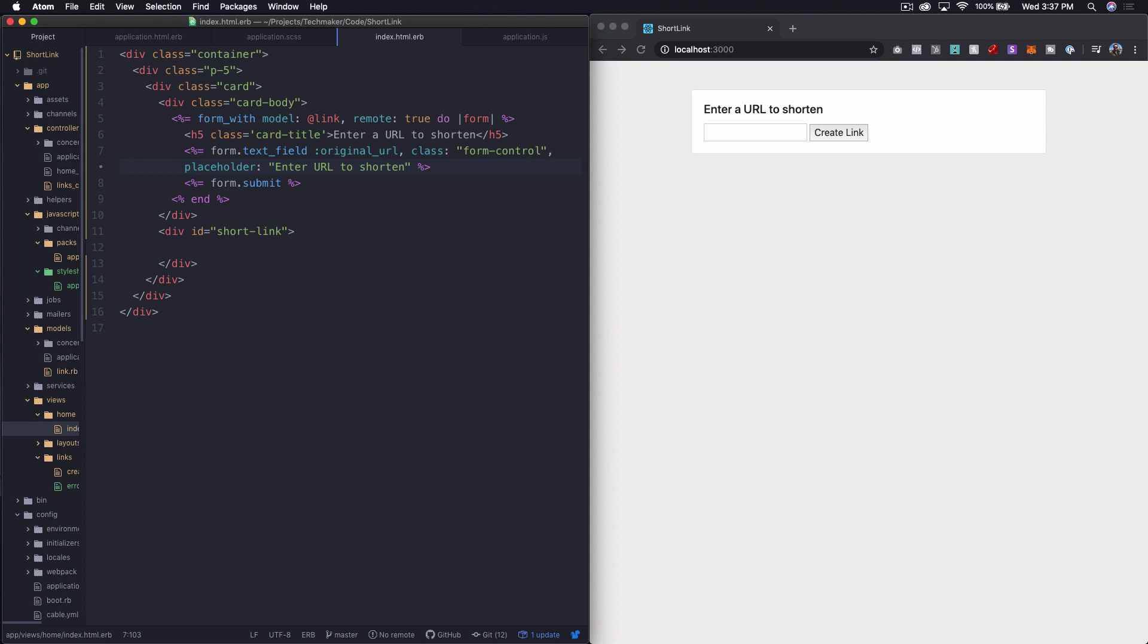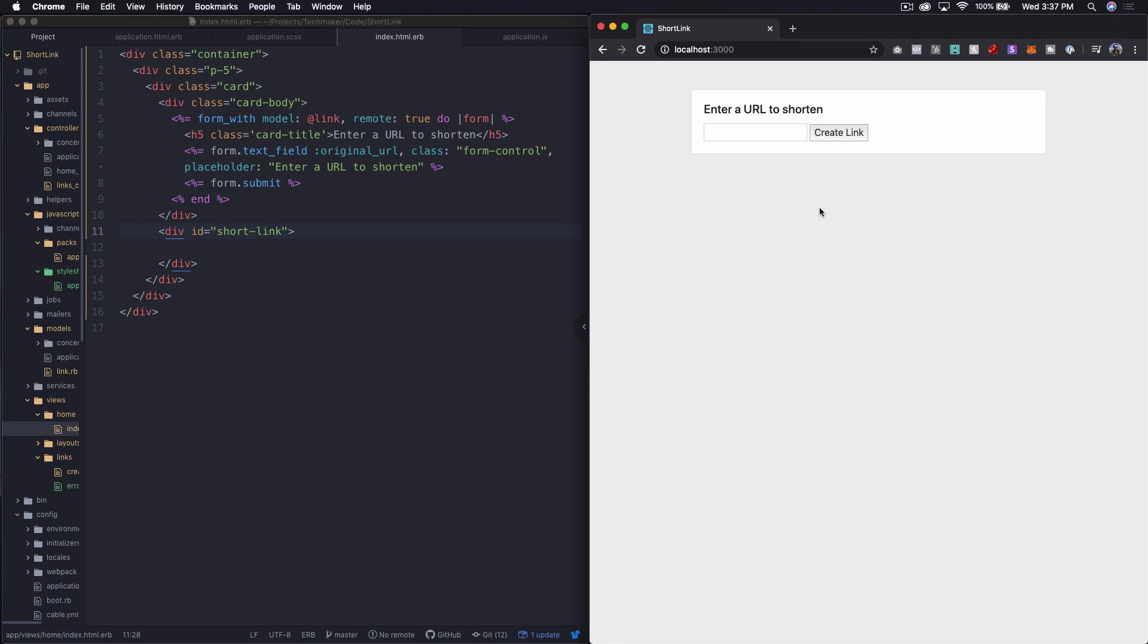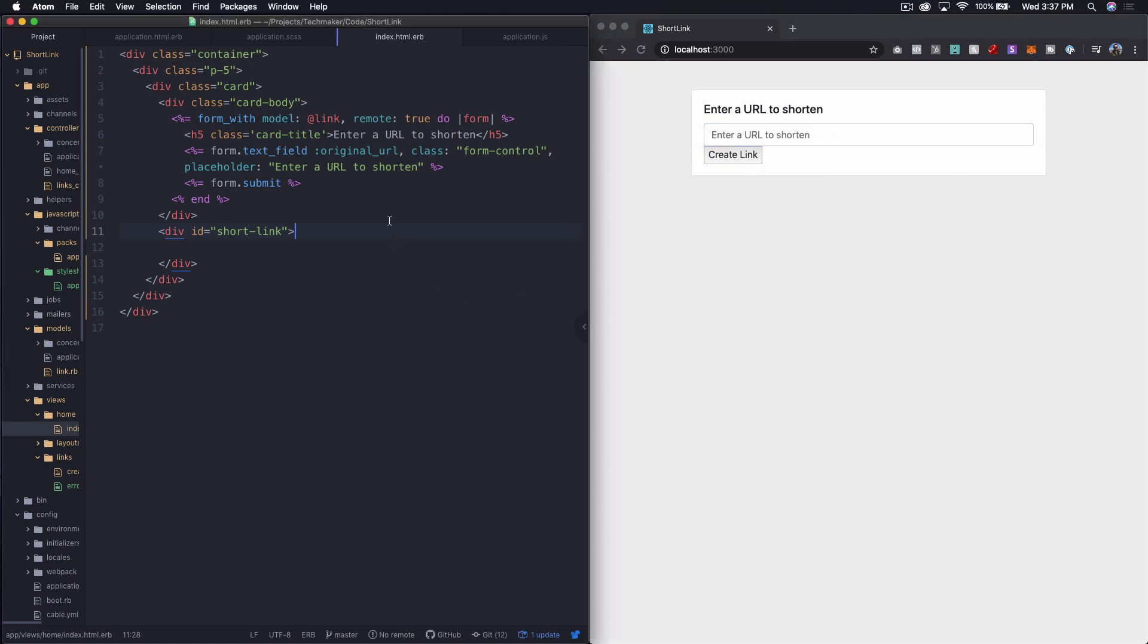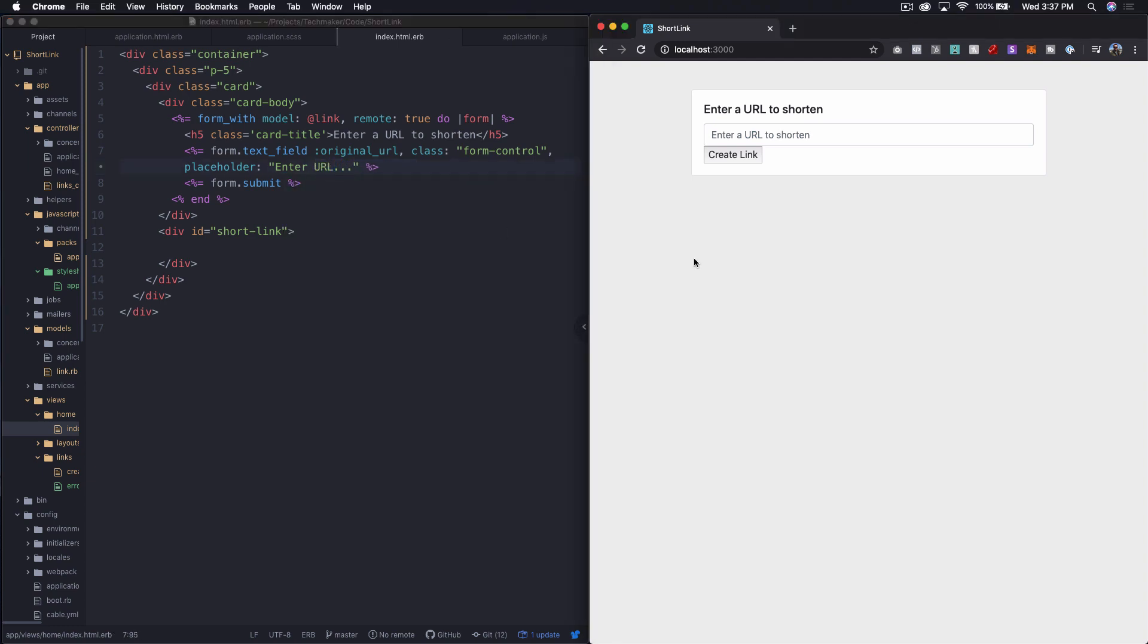So that makes this kind of go across the whole thing and gives it some bootstrap styles. I'm just going to say, enter URL here like that. I think that looks a little bit better to have a different placeholder.